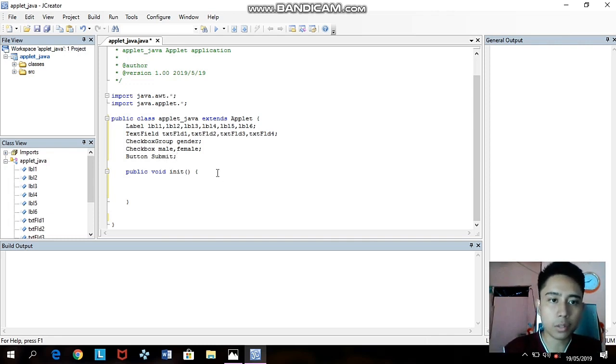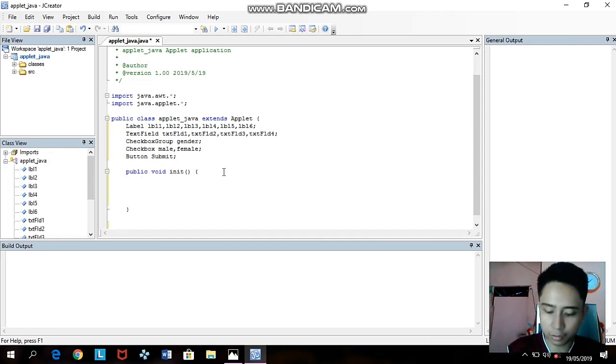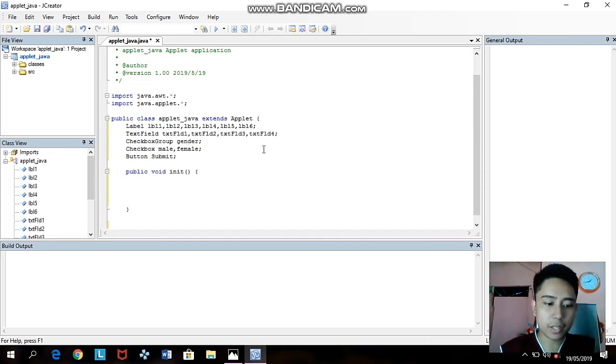After we declare the variables we have to move on to the init function. We have to set the layout to null for the defaults.